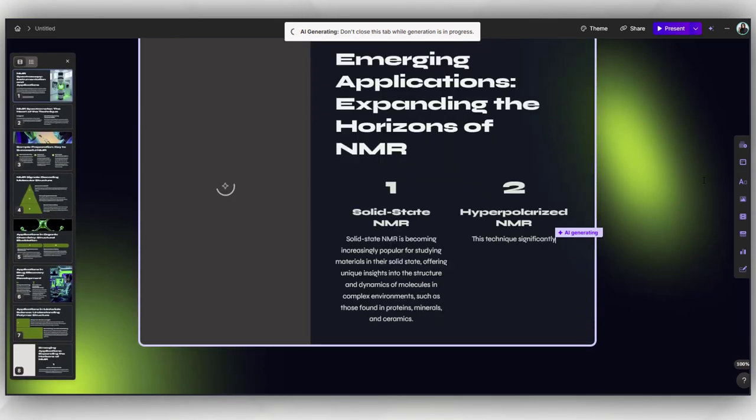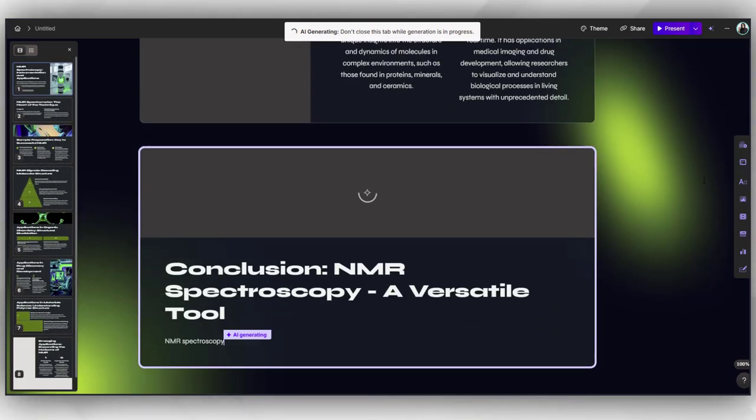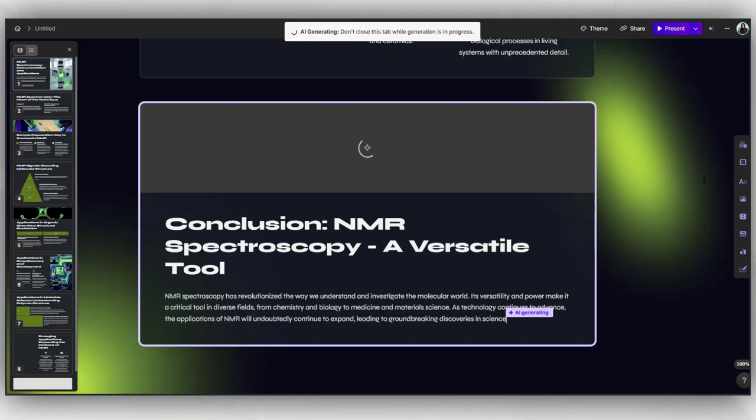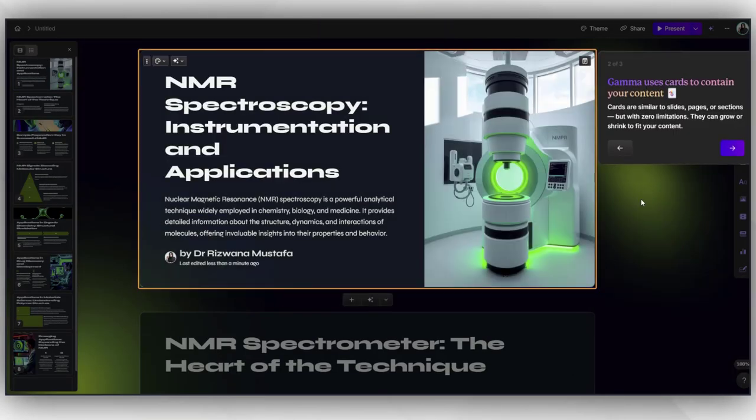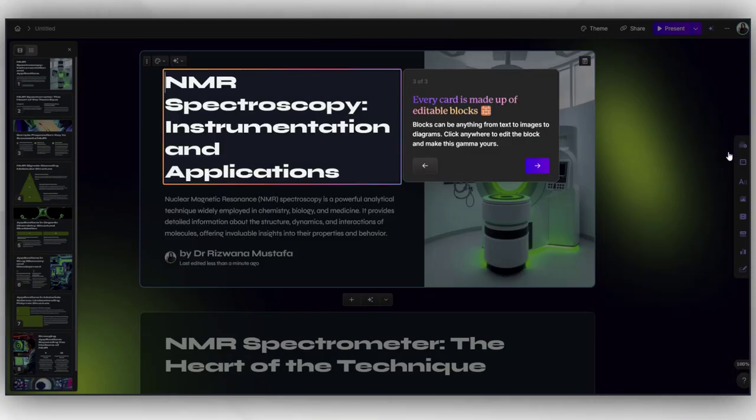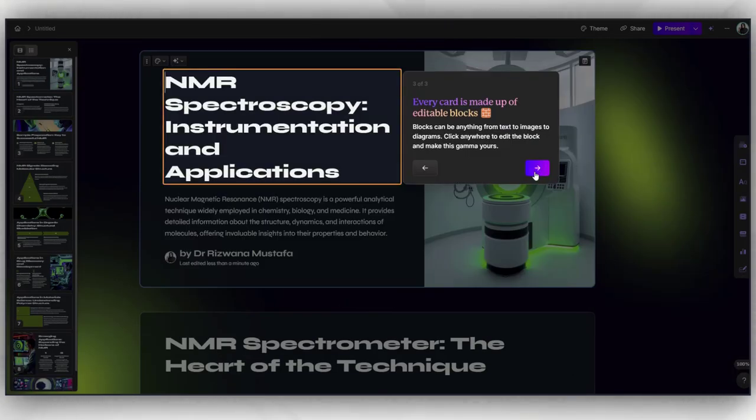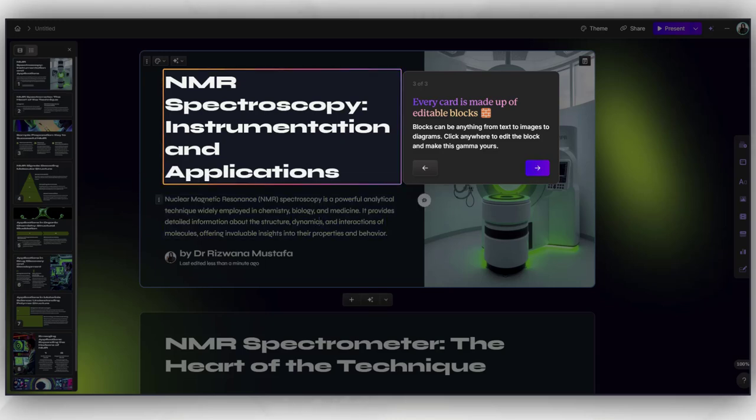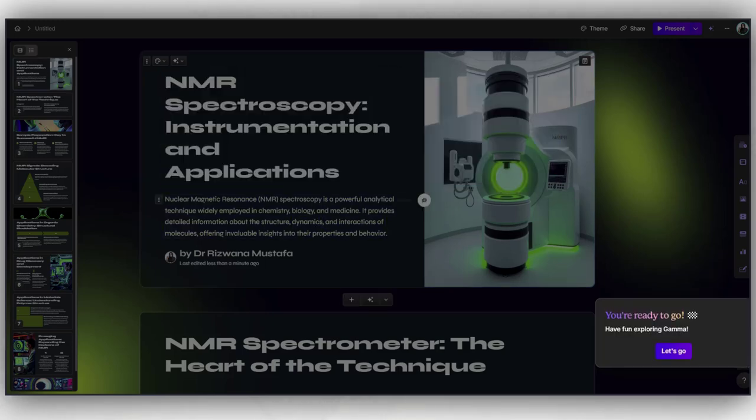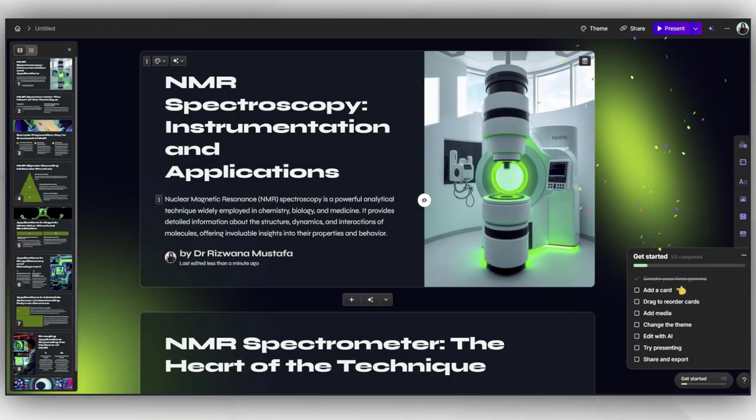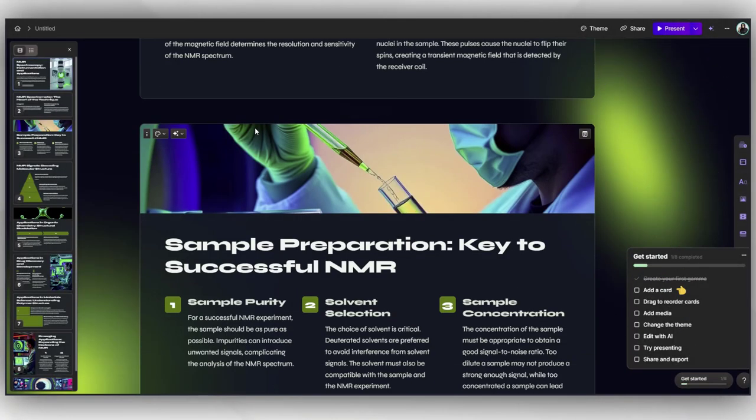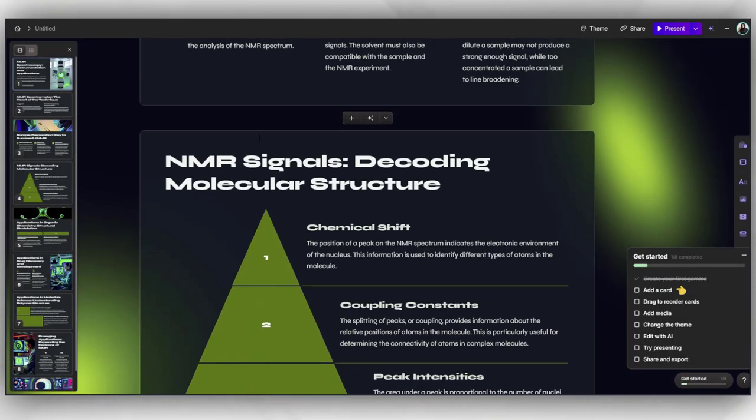The beautiful thing about this Gamma AI tool is that you can edit any picture, text, and you can customize this presentation according to your needs. Each section is customizable. After completing it, you can download it.